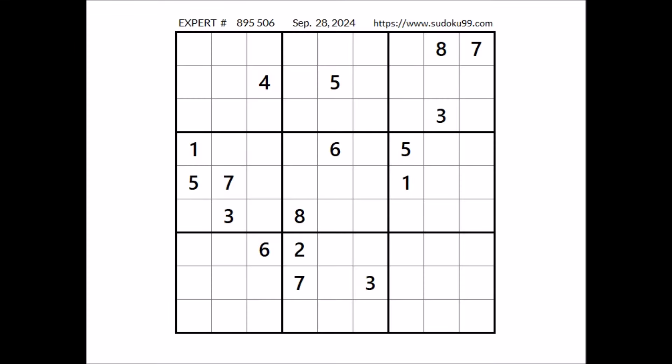Hi everyone, Naila Sword is my name and you are watching Solving Sudoku. In this opportunity, we are going to solve this expert sudoku. This sudoku has been taken from the sudoku99.com website. Okay, let's start.